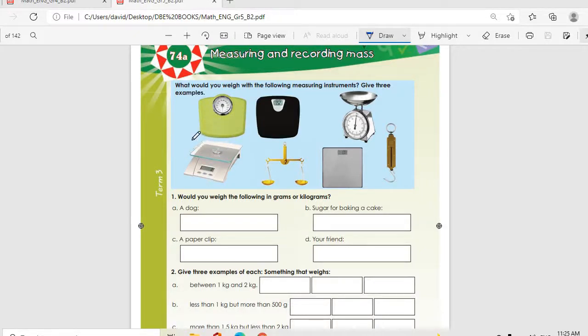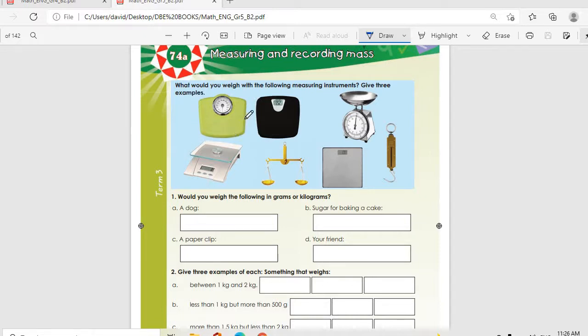Alright, good morning guys, let's hope everyone is well and in good care. Today we're going to start from topic 74a, which is measuring and recording mass.